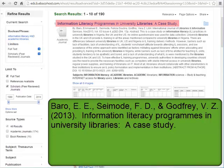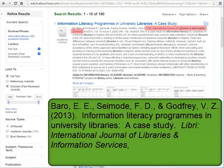A period follows the article title. The title of the journal in italics follows. Everything should be capitalized except for small words like 'a' and 'the.' Note that a comma follows the journal title instead of a period.